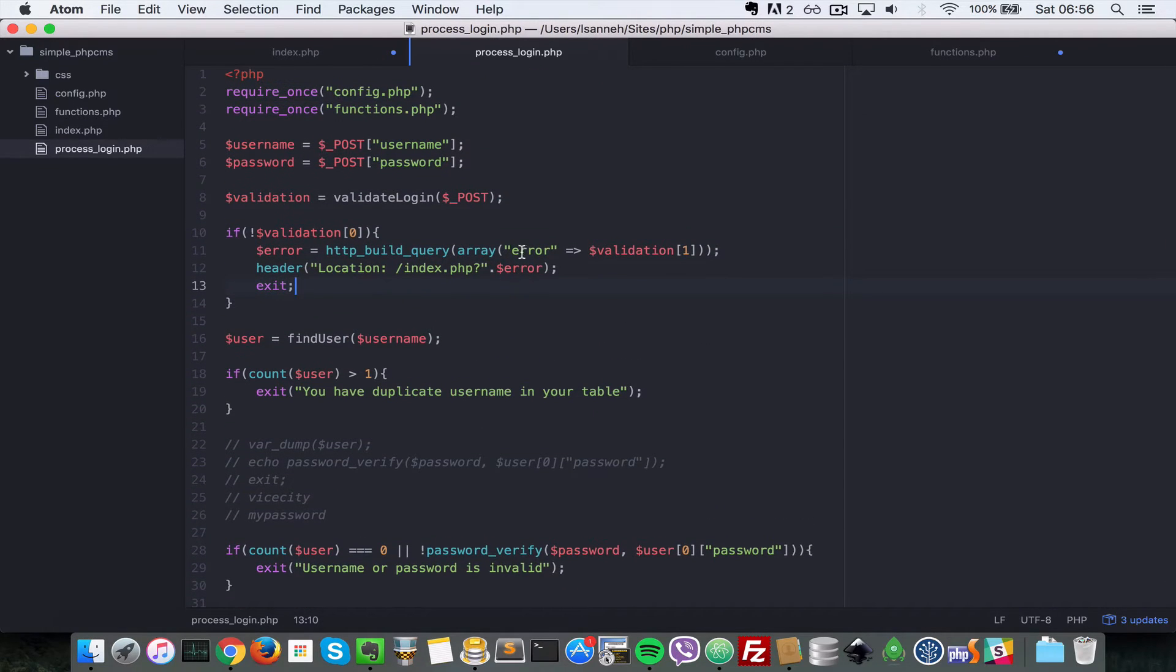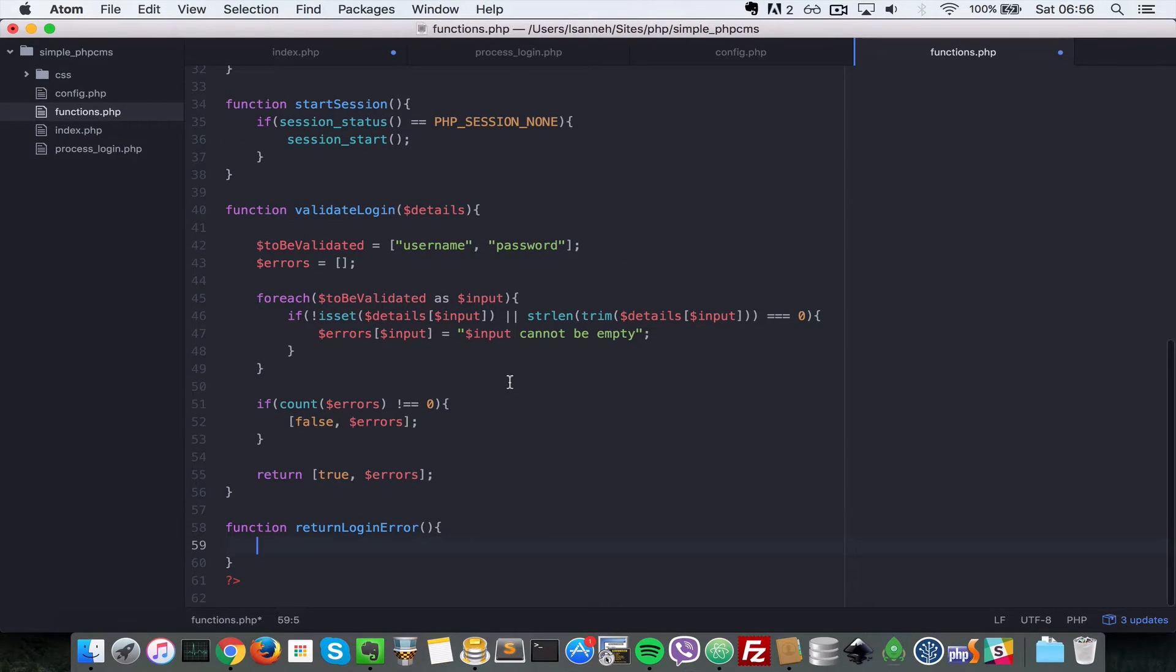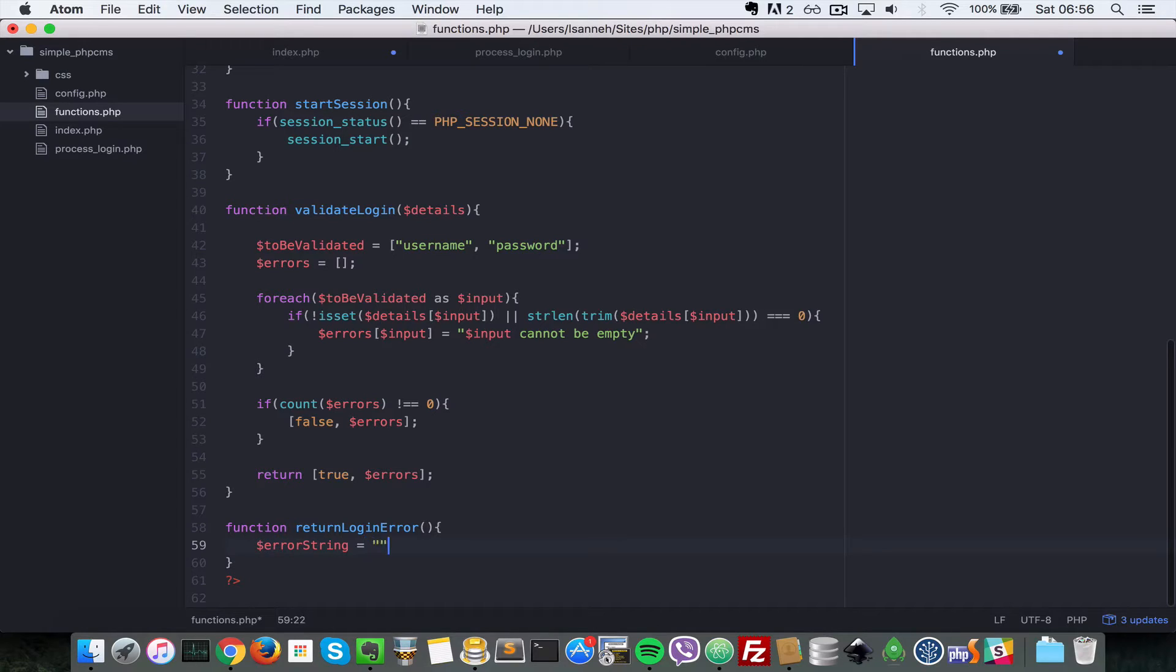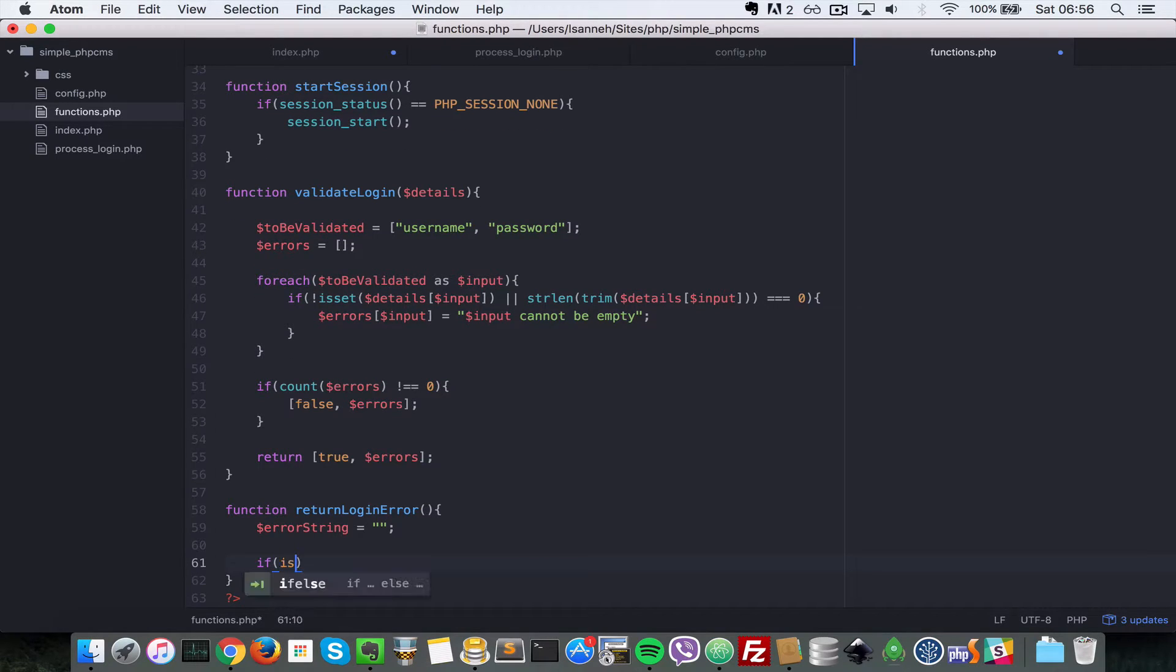Since errors are being stored in a GET parameter which has a key of error, and since that is global, we can just grab that from that parameter there. So let's say $error_string equals to empty. First, let's say if isset $_GET['error'].